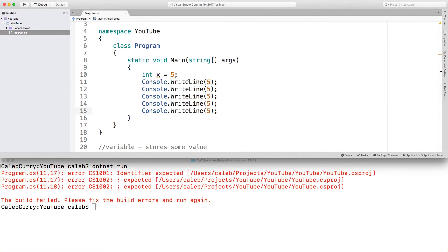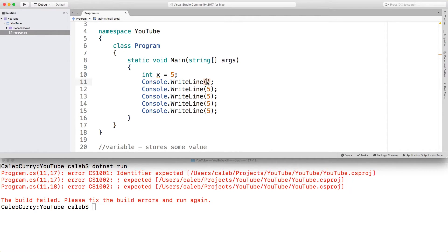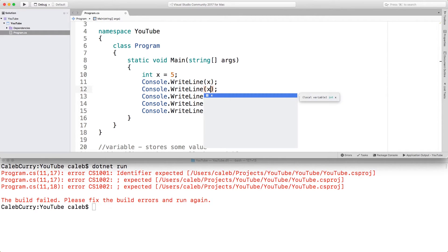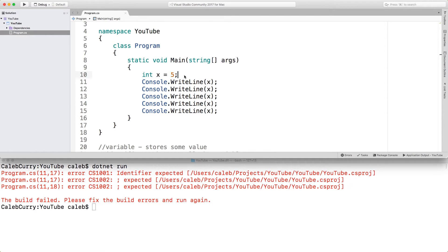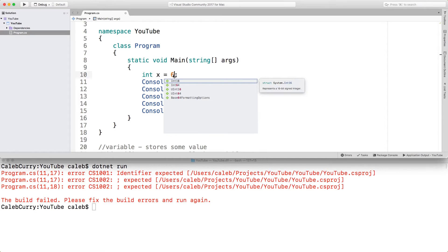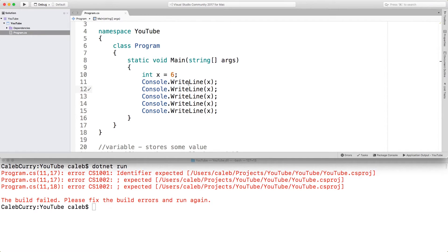But then if we wanted to change it to six, we would have to go and change every single one of these. Variables fix this problem because we can replace the number five with the variable. And anytime we use the variable, it's as if we're using the value five. So now, if we wanted to change the value to six, we only have to change it in one location. That is the main benefit of variables.